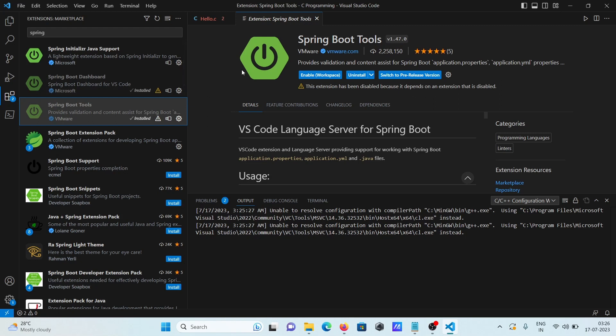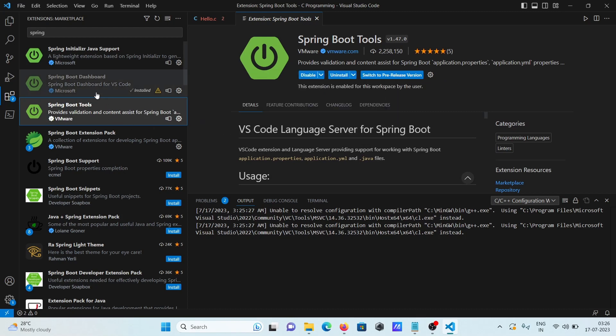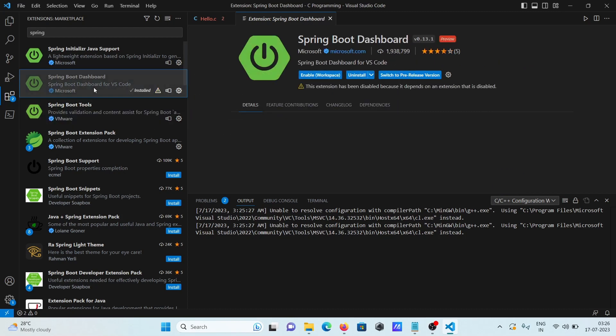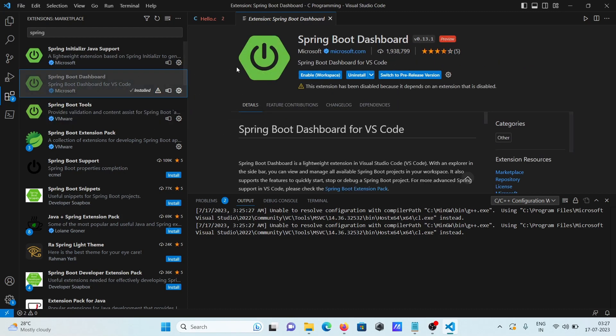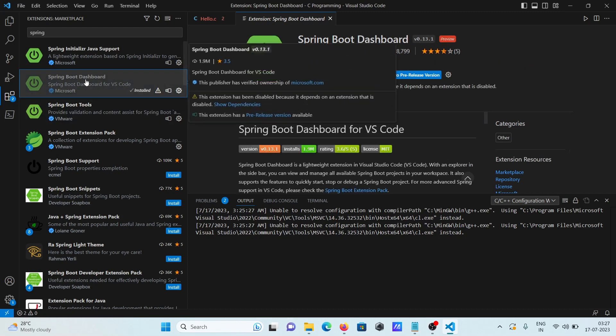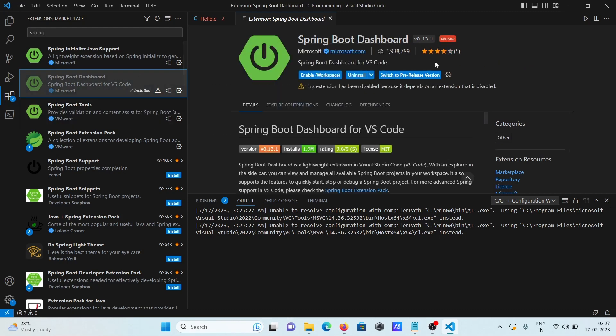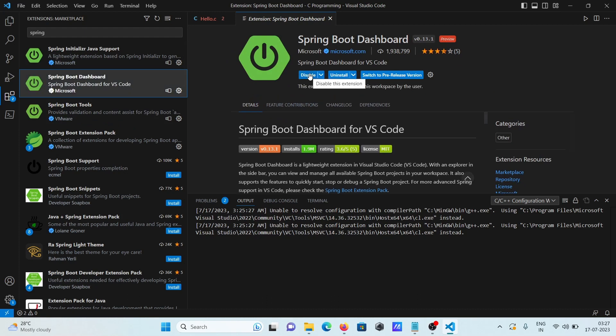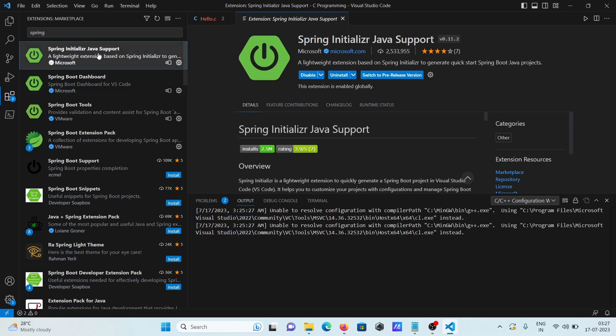Now the next is you need to click on this enable workspace, so enable workspace that has done. And here this boot dashboard you need to click on this enable workspace, so both are enabled. And this also downloaded automatically spring initial and java support.